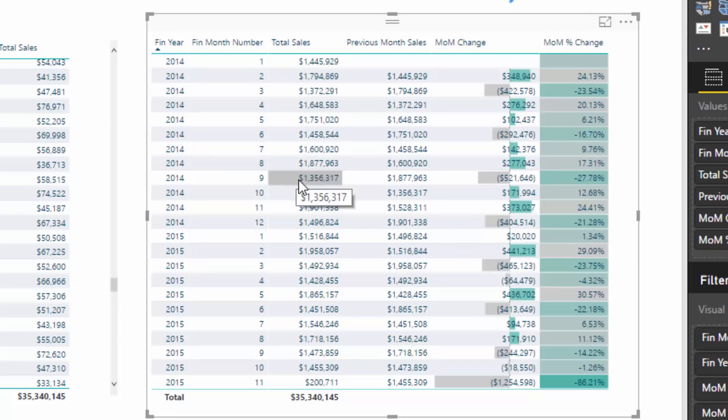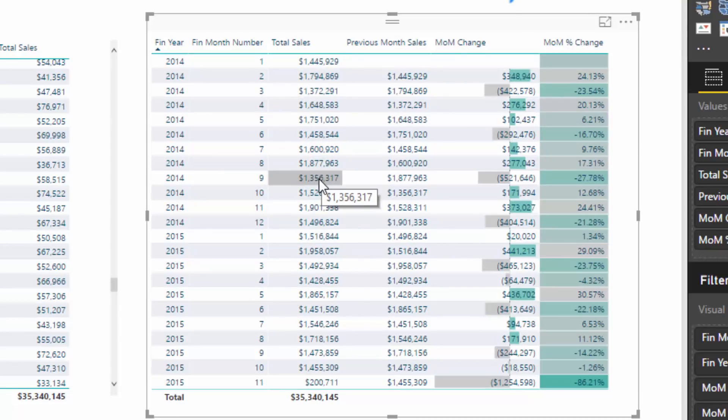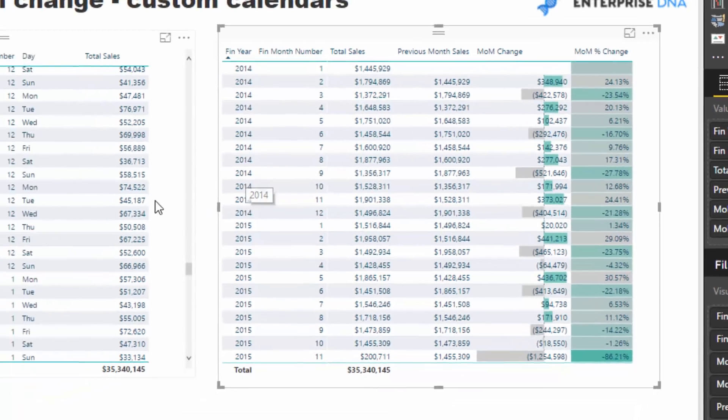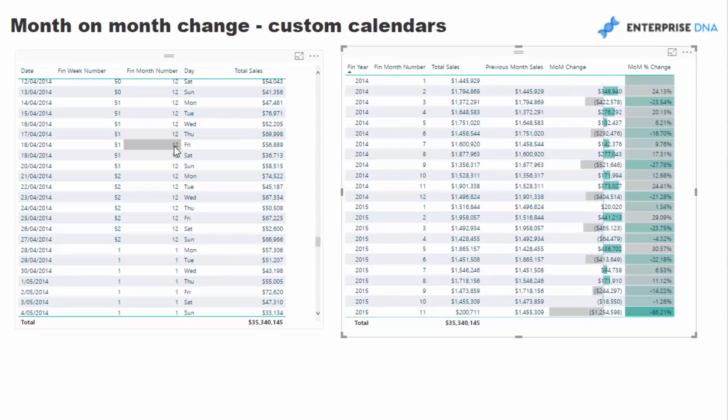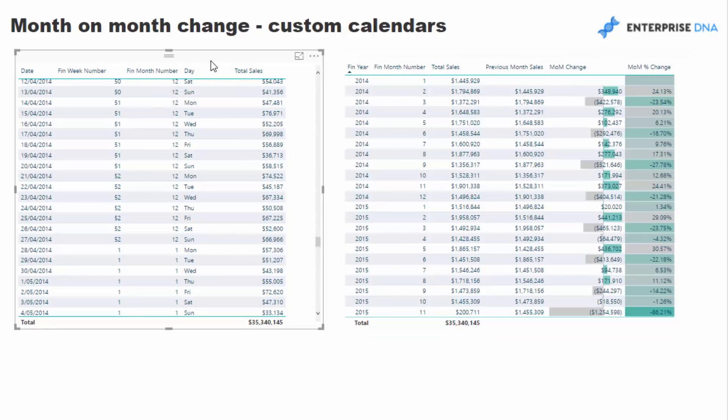If we look down the list, that's a relatively simple calc that's no different to if you just had a normal calendar. But where the issue comes in, let's have a look at this table on the left hand side, let's look at this fin month number.